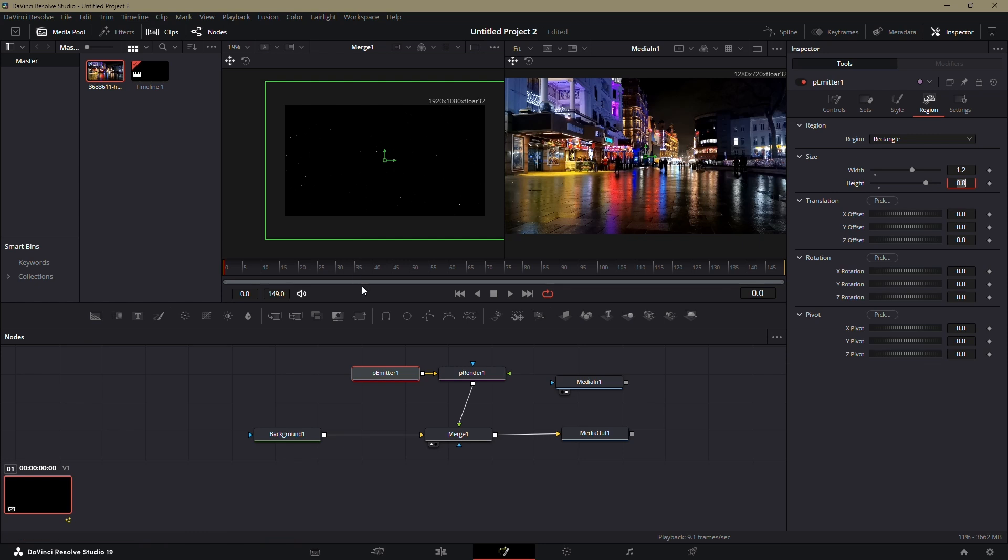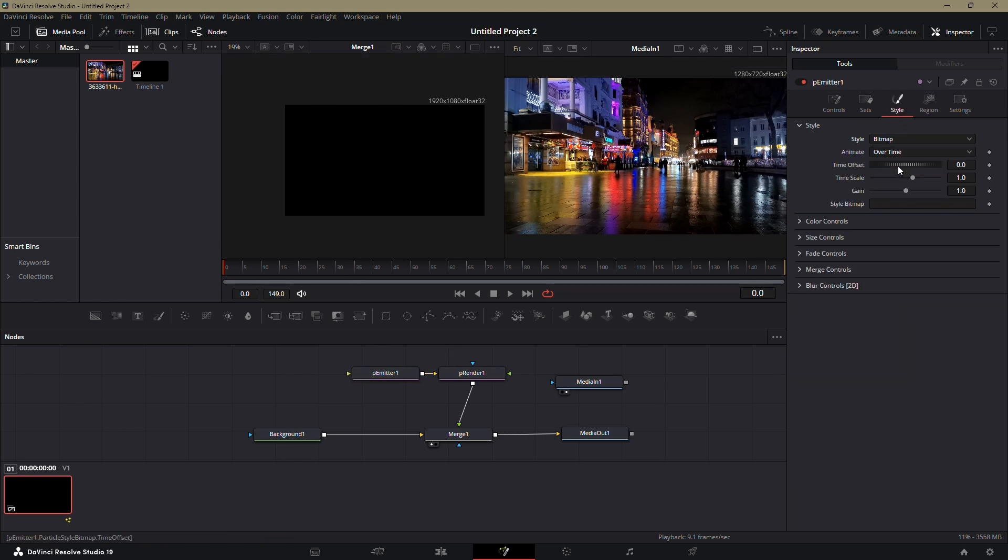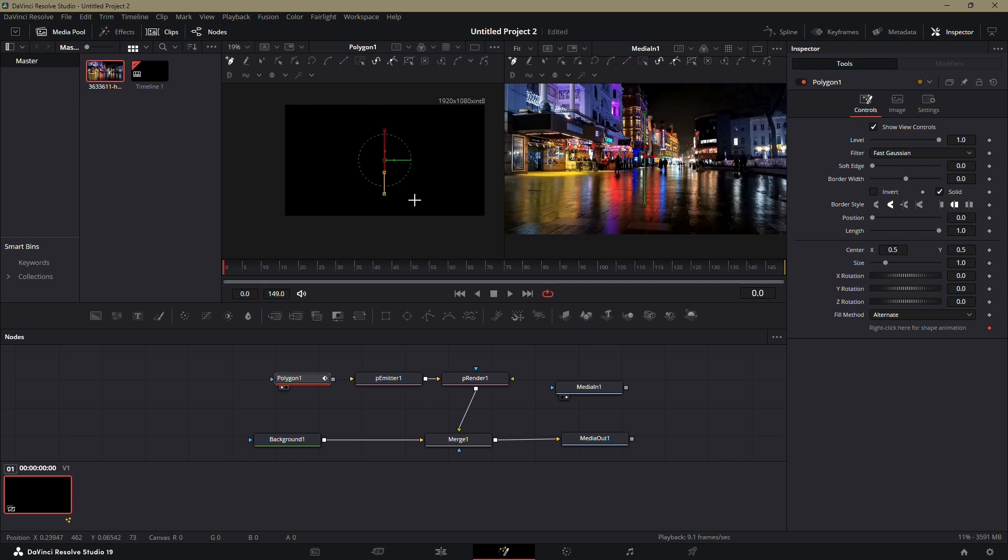Now, go to the Style tab in the Inspector and change the style to Bitmap. To create the rain particles, click on the polygon icon in the Fusion interface to create a polygon node. Drag and drop the polygon node onto the preview window. Use the polygon tool to draw a straight line.